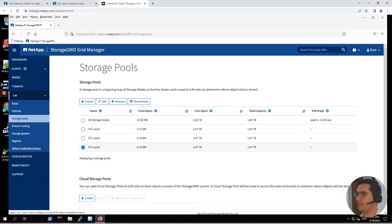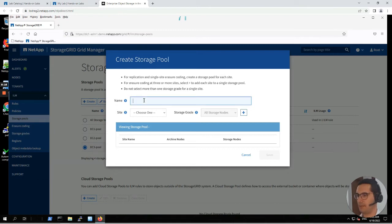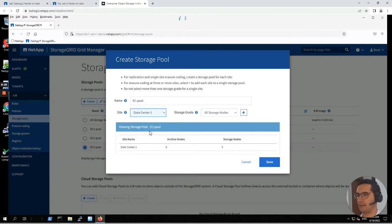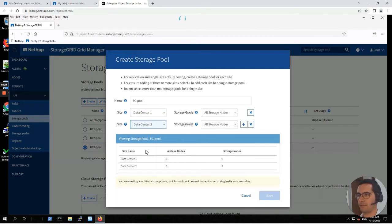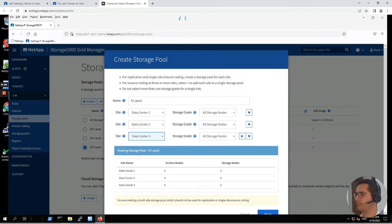Now we are going to create the erasure coding pool. Let's click on create. The name of this pool is going to be EC-pool. Let's select data center 1 and click add, then data center 2 and click add, then data center 3. Let's click on save.